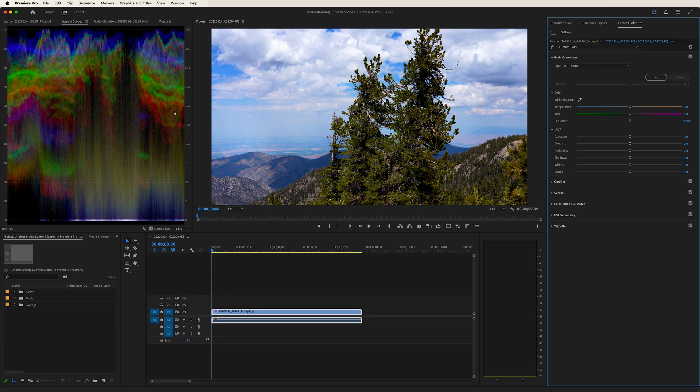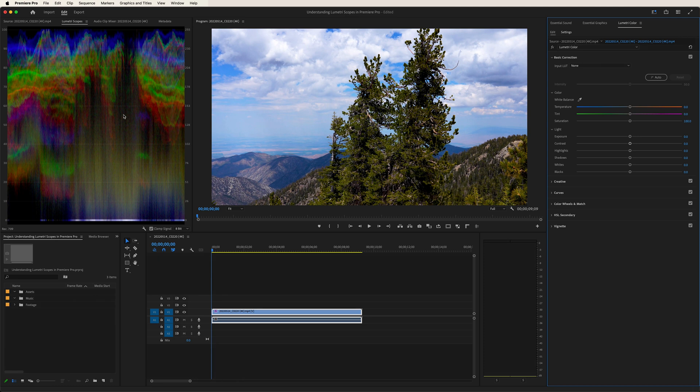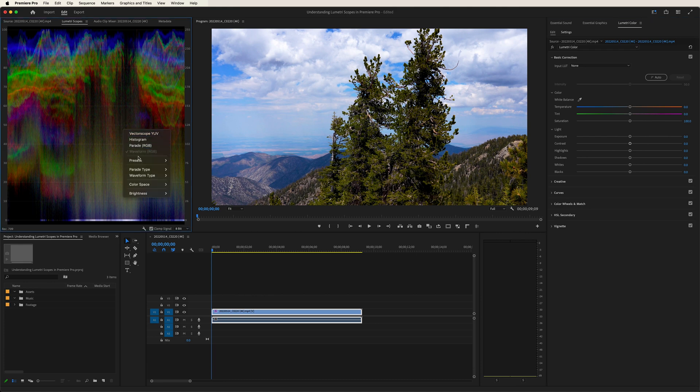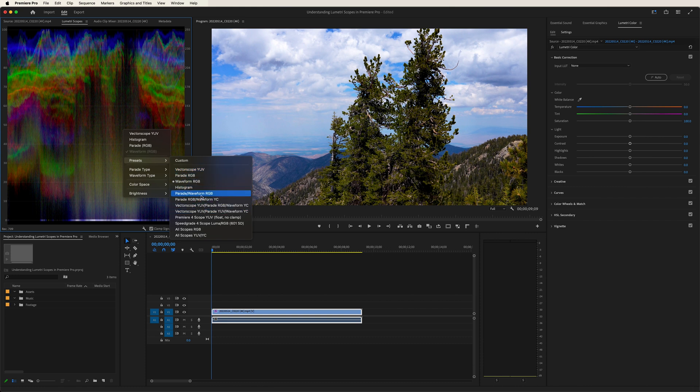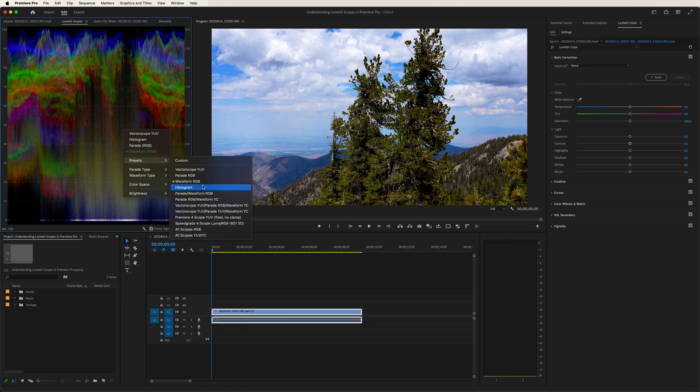So you can really see how you can play with these scopes and get your desired outcome. Now, if we right-click and go to presets, there's several options you can choose from. So depending on which scope you want to go for, which particular way you want to read your image, you can go for it.